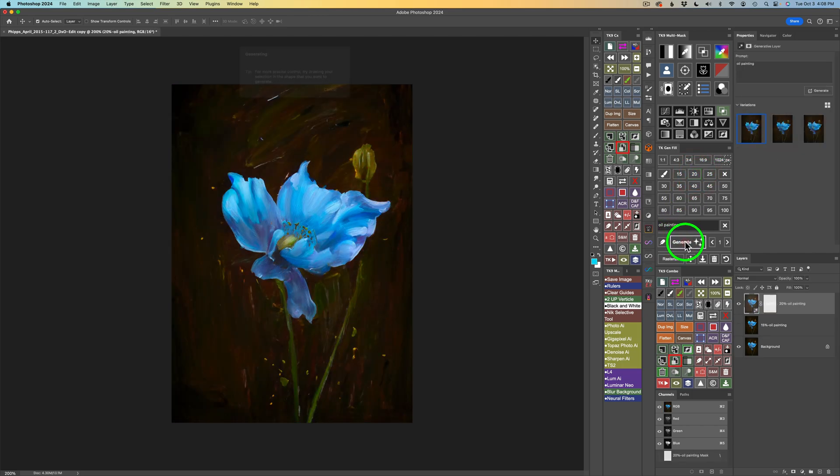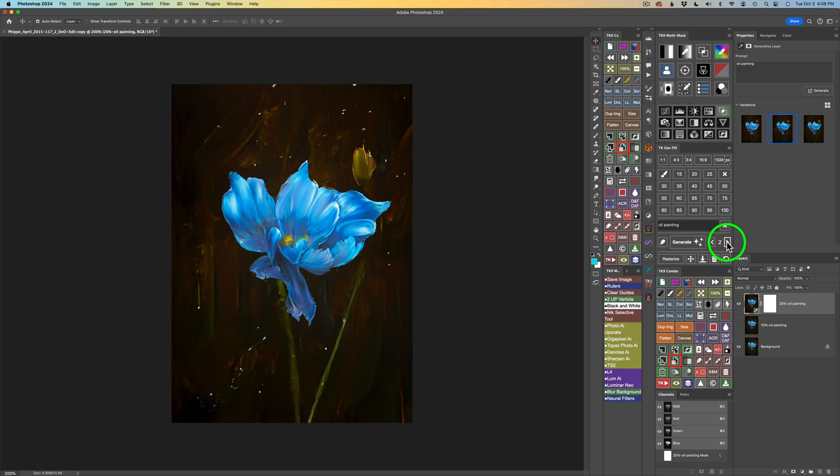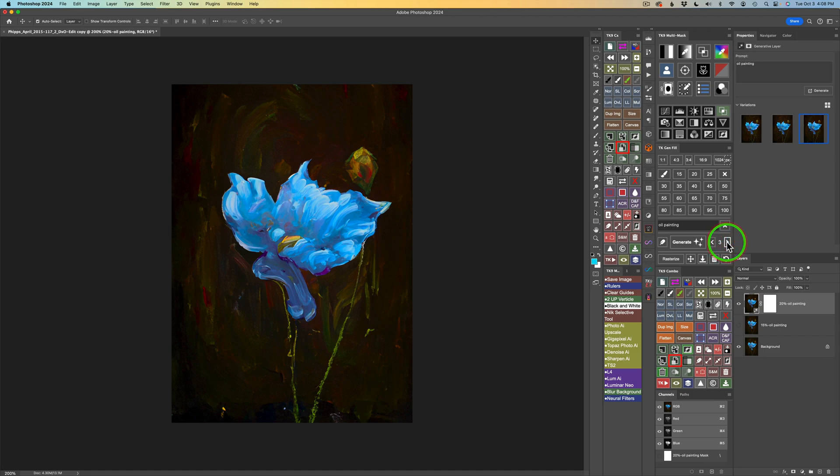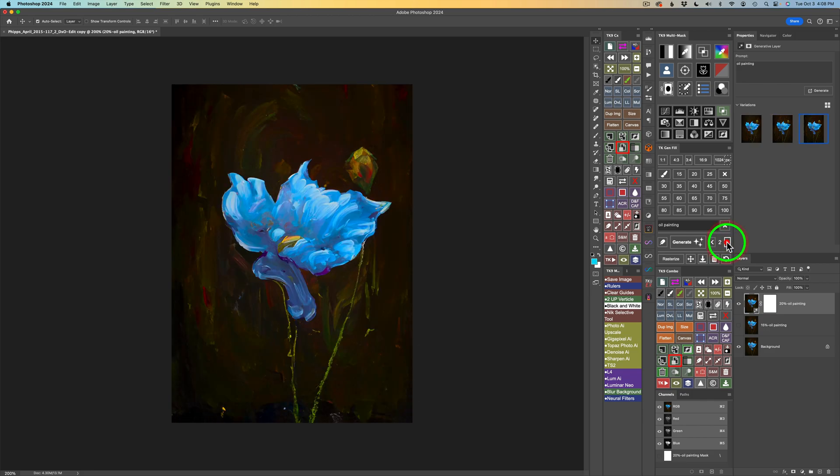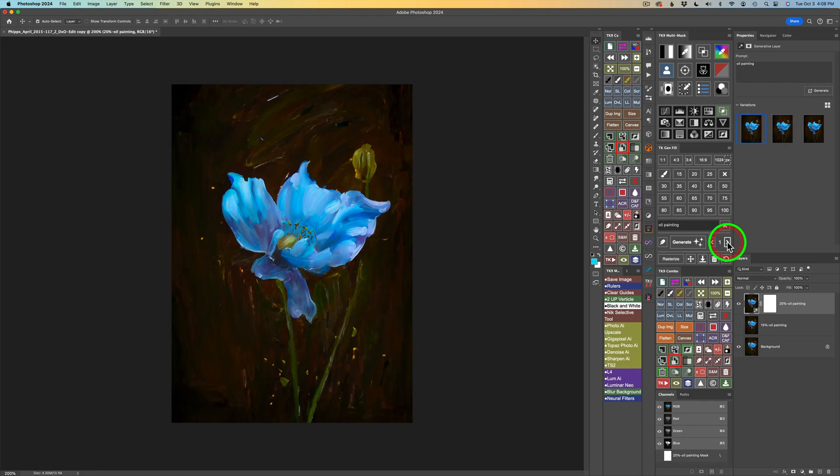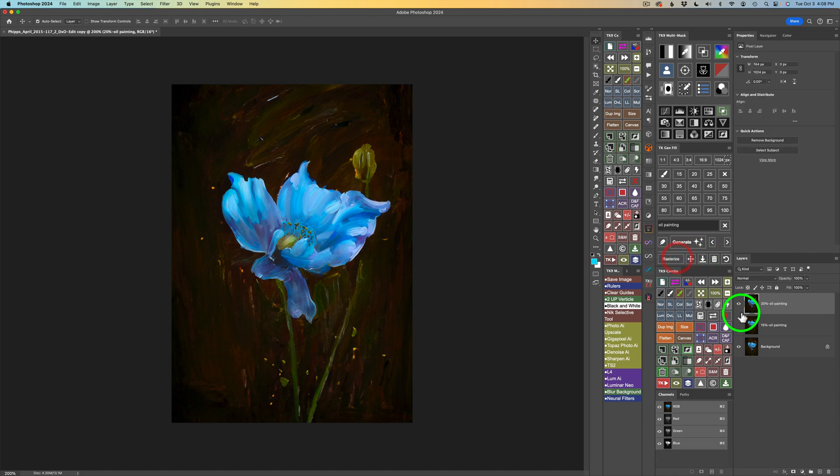Now, just to be fair, I tried 15% and 25%. Let's try 20% oil painting. See what we get. I'll click generate. Okay. Now, that's pretty cool. I really like this. Here's my second result. Not bad. Here's my third. I don't mind that either. Let me go back to the first. You know what? I think I like this one. I don't think I like this one or this one as much. So, I'm going to go with the first. I'm going to click rasterize.